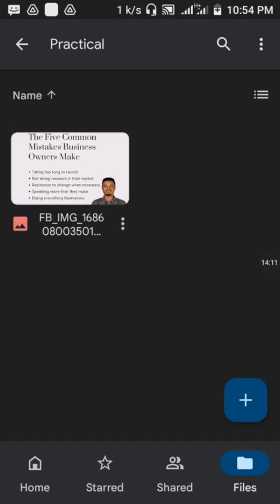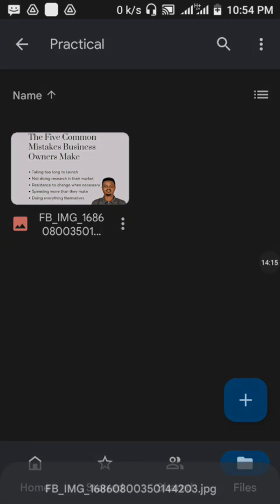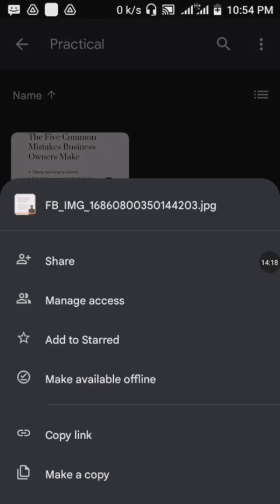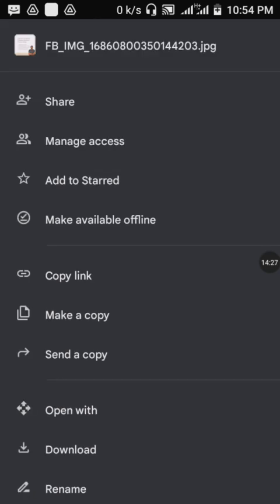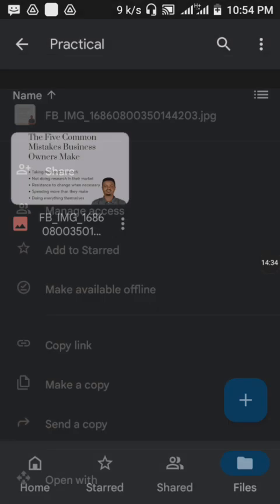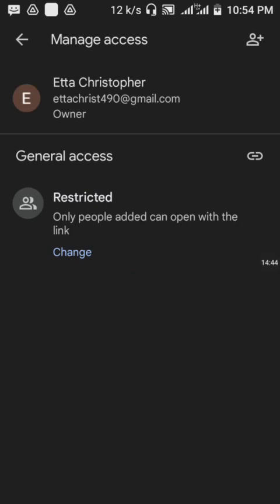Now the picture has been uploaded. One important thing I want to show you is how to add members and manage access. To manage access, go to where it says 'Manage Access.' The first thing you need to do here will allow only people who have paid or subscribed to your mentorship to have access. Tap on 'Manage Access' and wait for it to load.